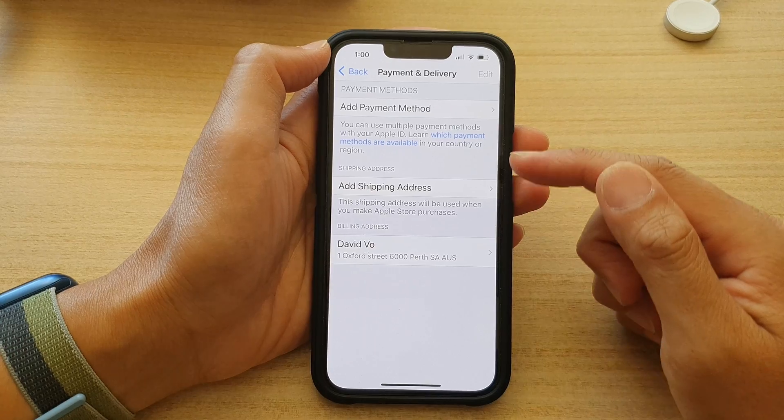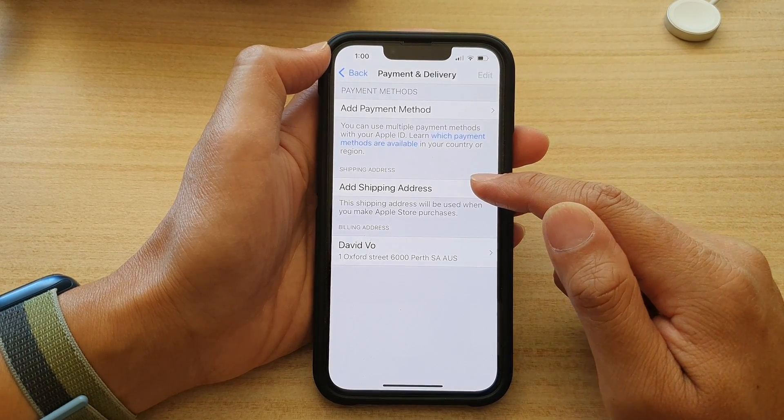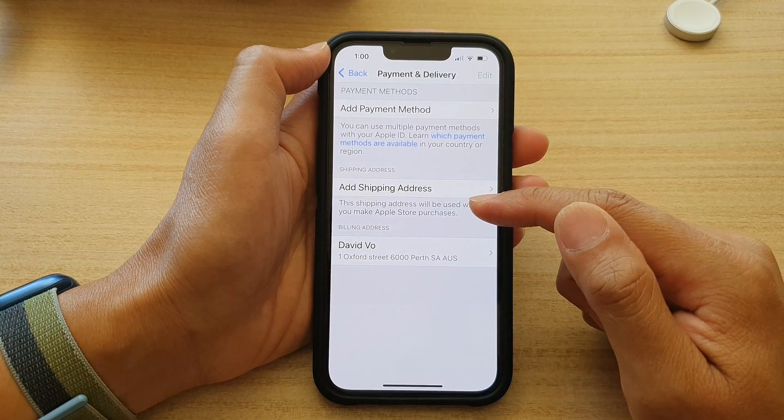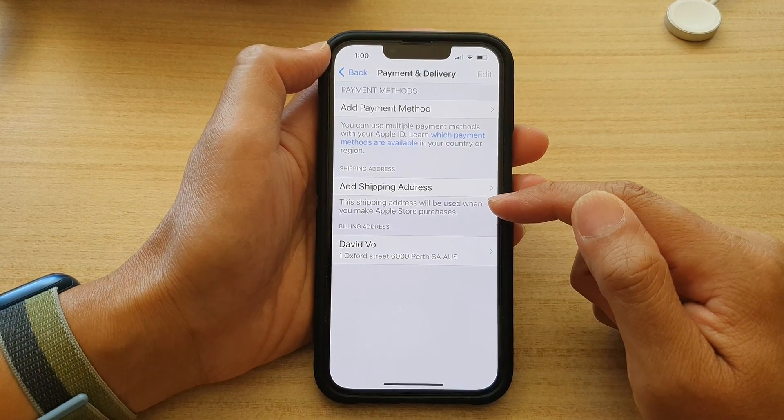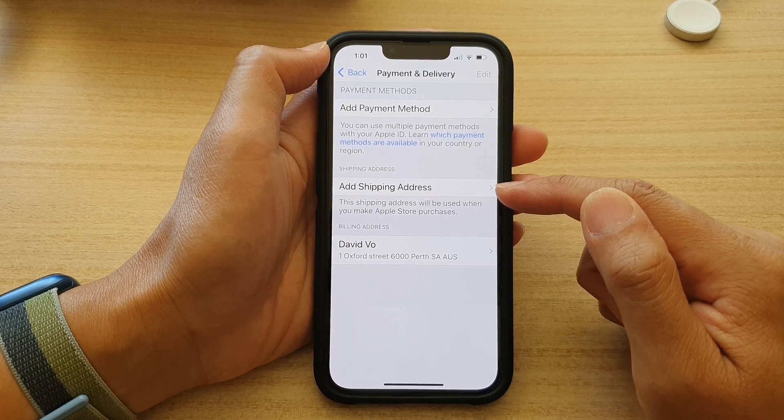For shipping address, you can also tap on Add Shipping Address. This shipping address will be used when you make Apple Store purchases.